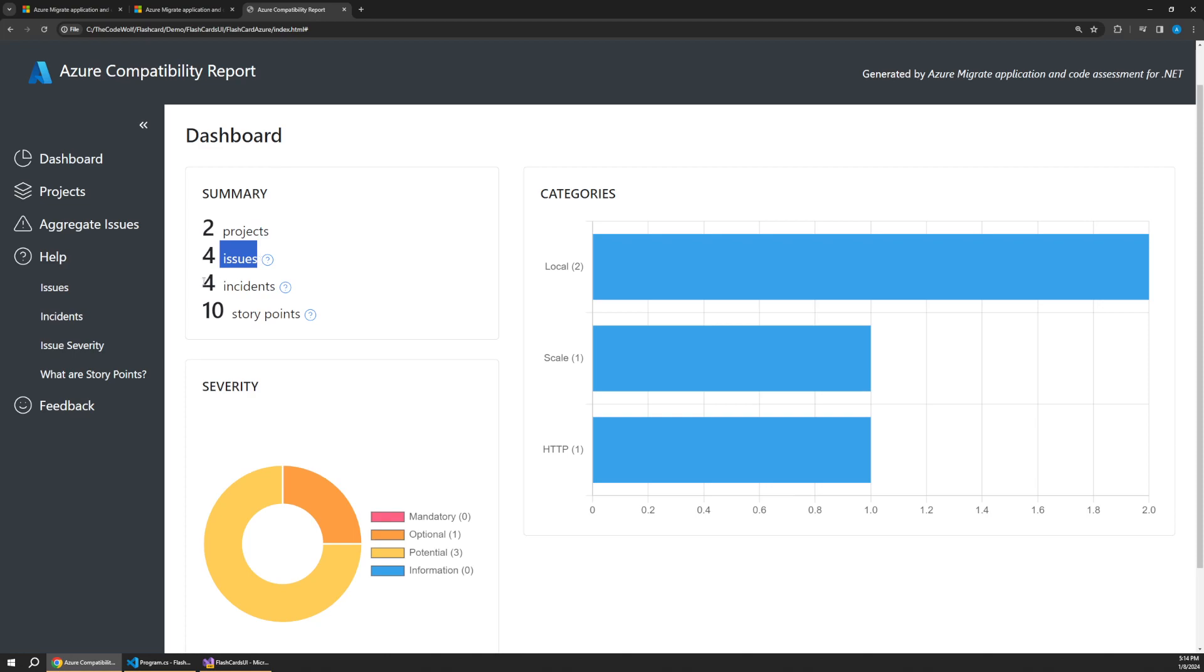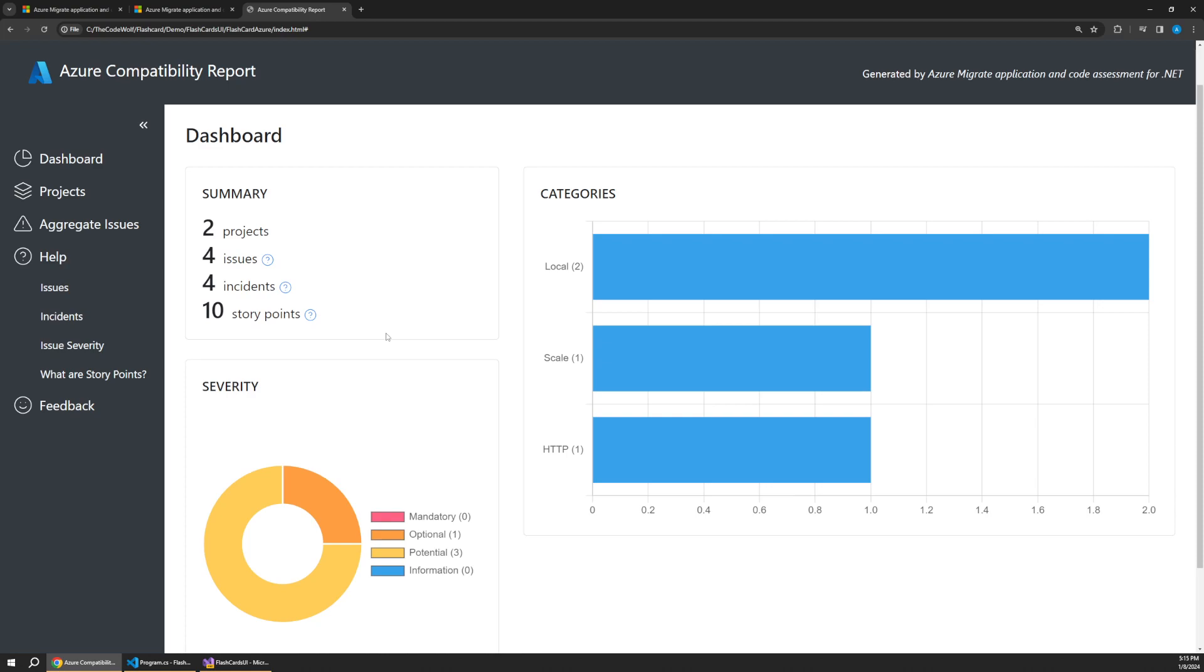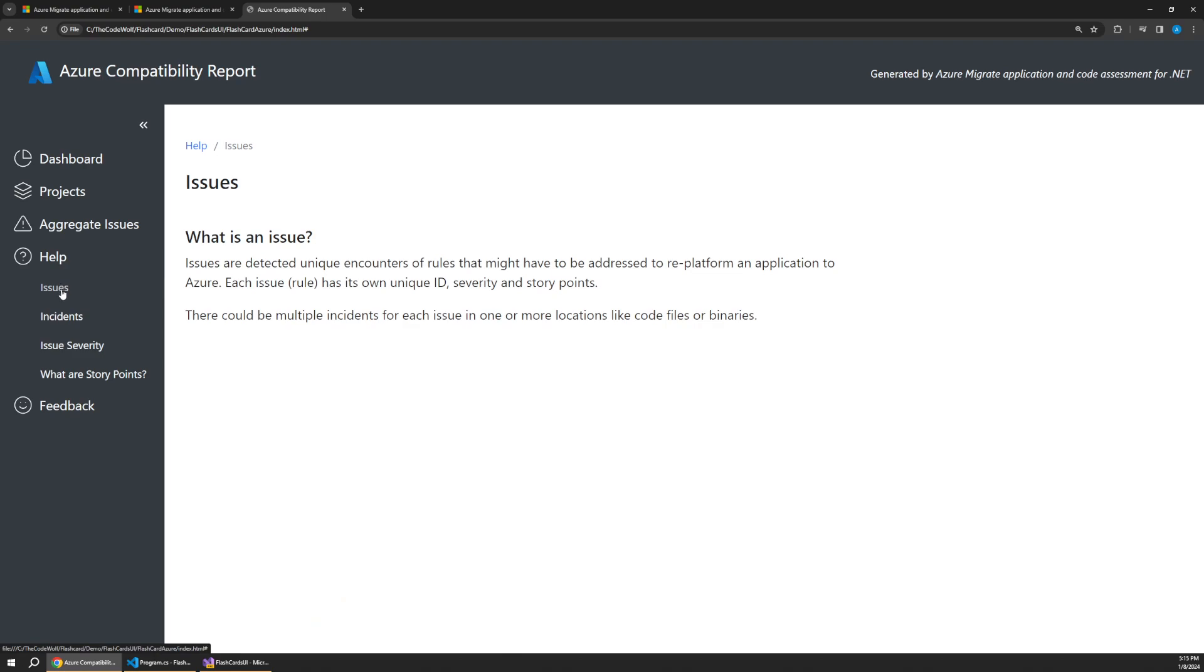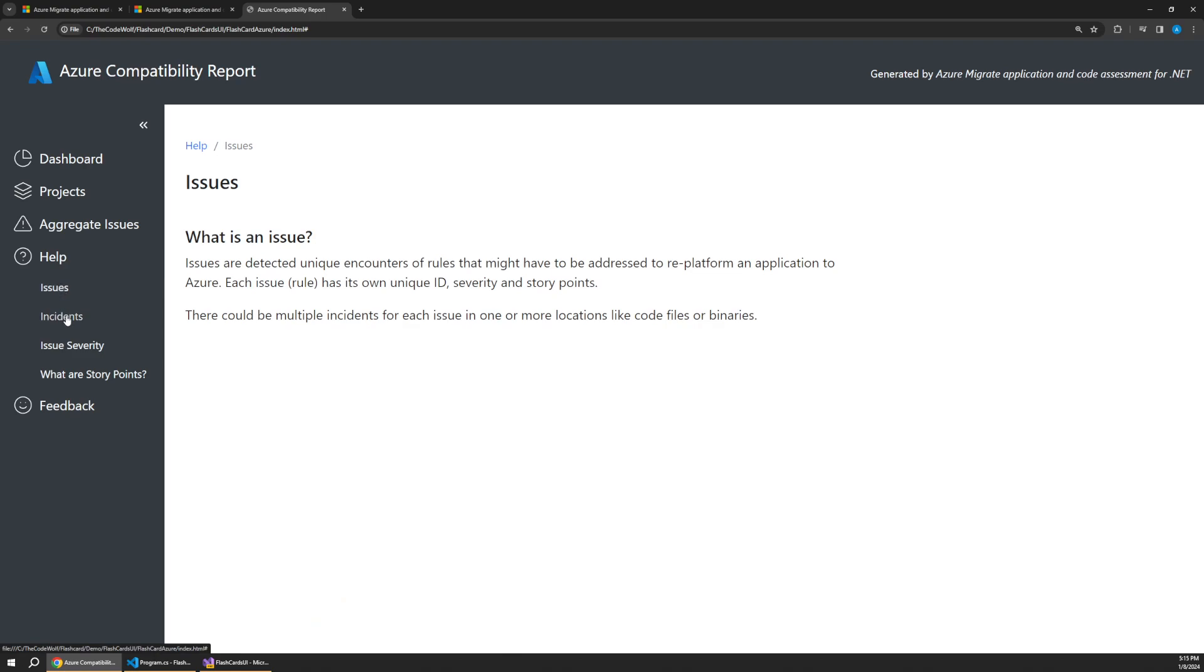So you can see a summary up here. It says we have two projects, four issues, four incidents. And then there's this story point estimator of how much work this will be. I've kind of mixed feelings about this because story points don't mean much in isolation, but it's sort of a very high level estimate of how much work it might take, which I guess is nice. But now we have different options for drilling in and looking at these different issues. And you can see they're kind of ranked between mandatory as the most severe all the way down to just informational with this nice graph and some cool UI features here.